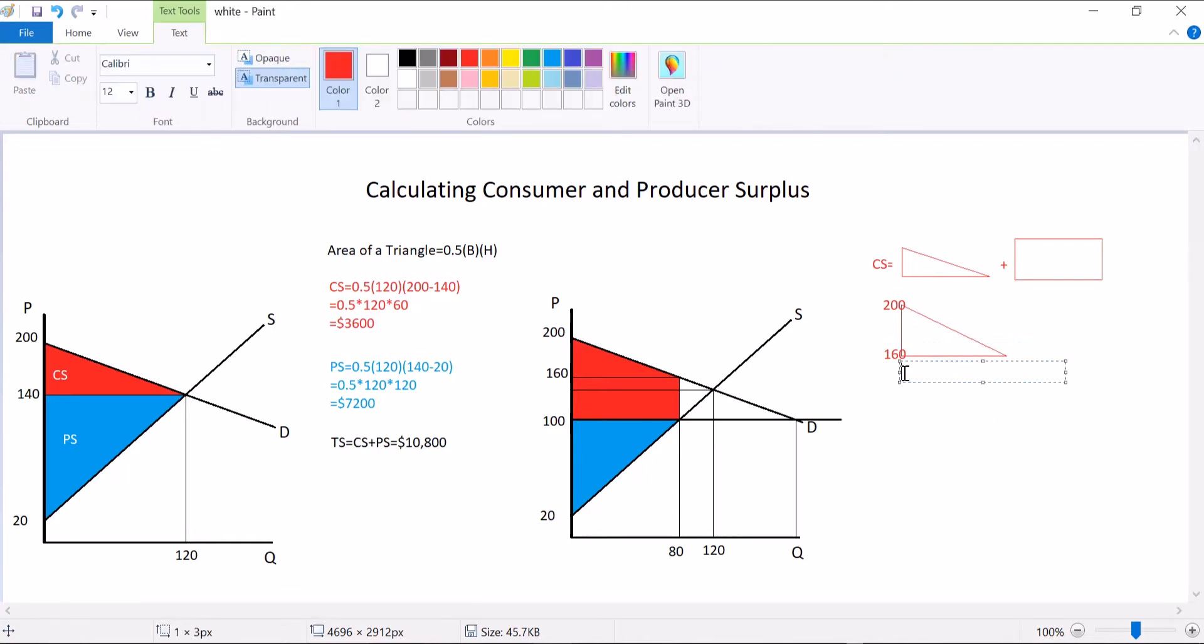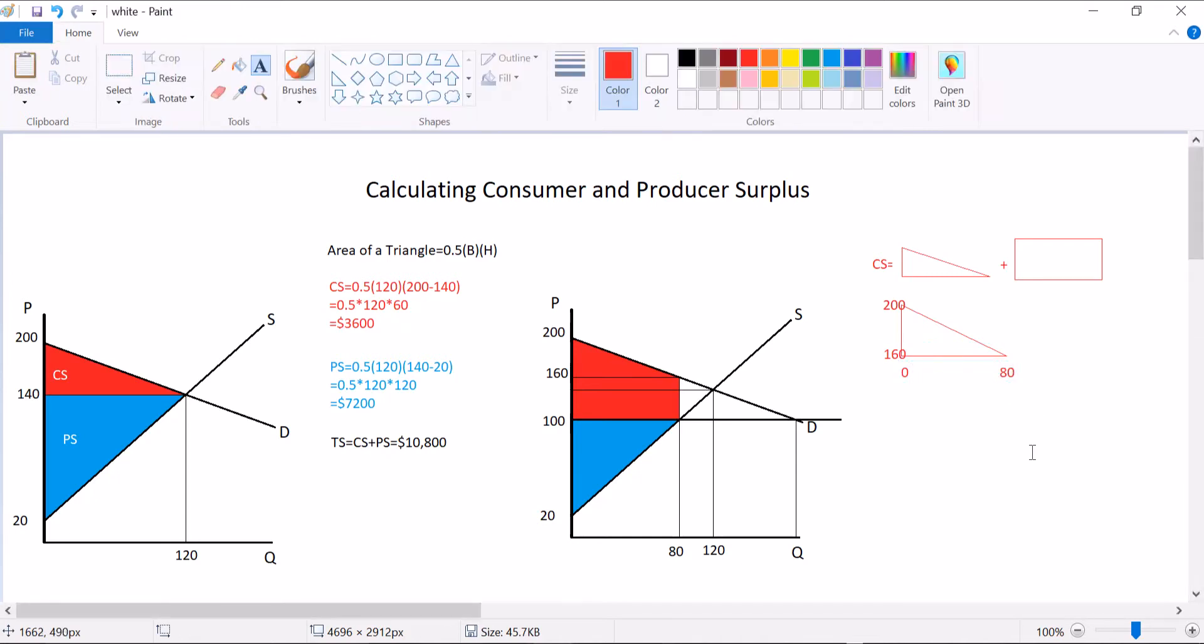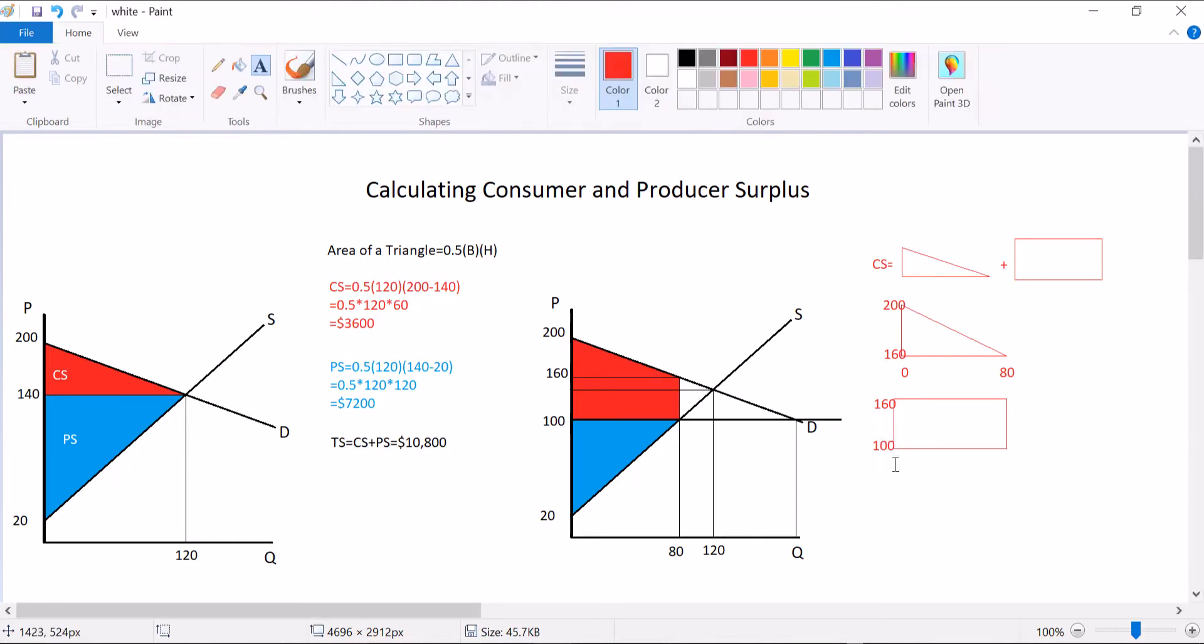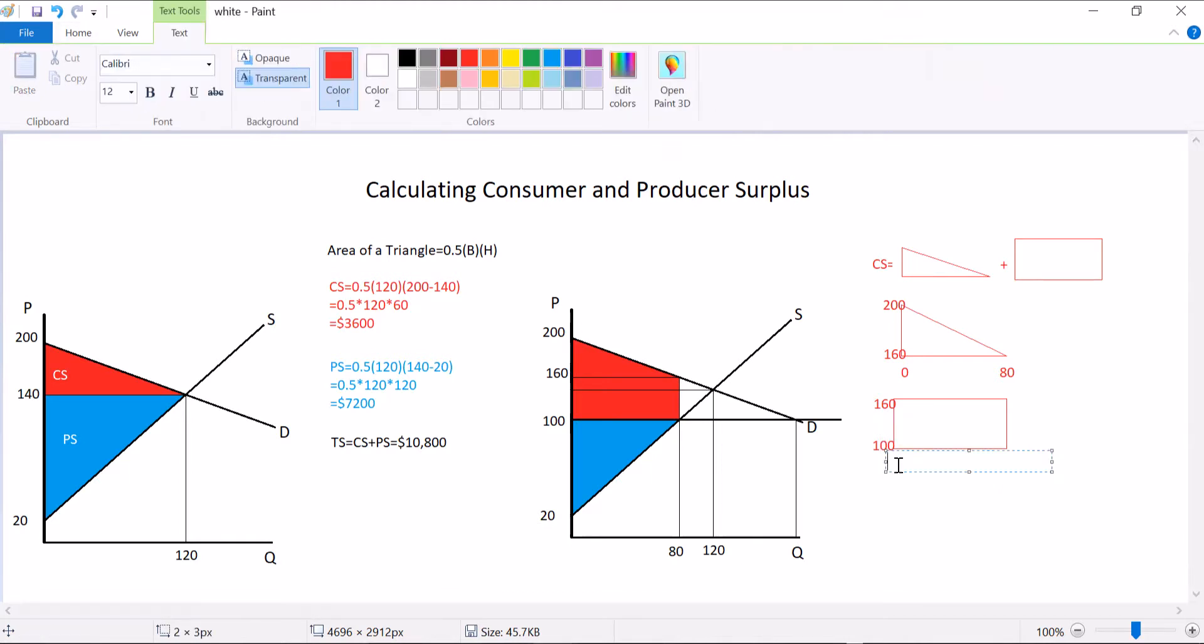From left to right, it goes from $0 all the way over to a quantity of 80. That's how big the triangle is. What about the rectangle? The rectangle picks up where the triangle left off at $160 and goes all the way down to the price ceiling of $100. And then on the quantity axis, it goes from $0 over 80.